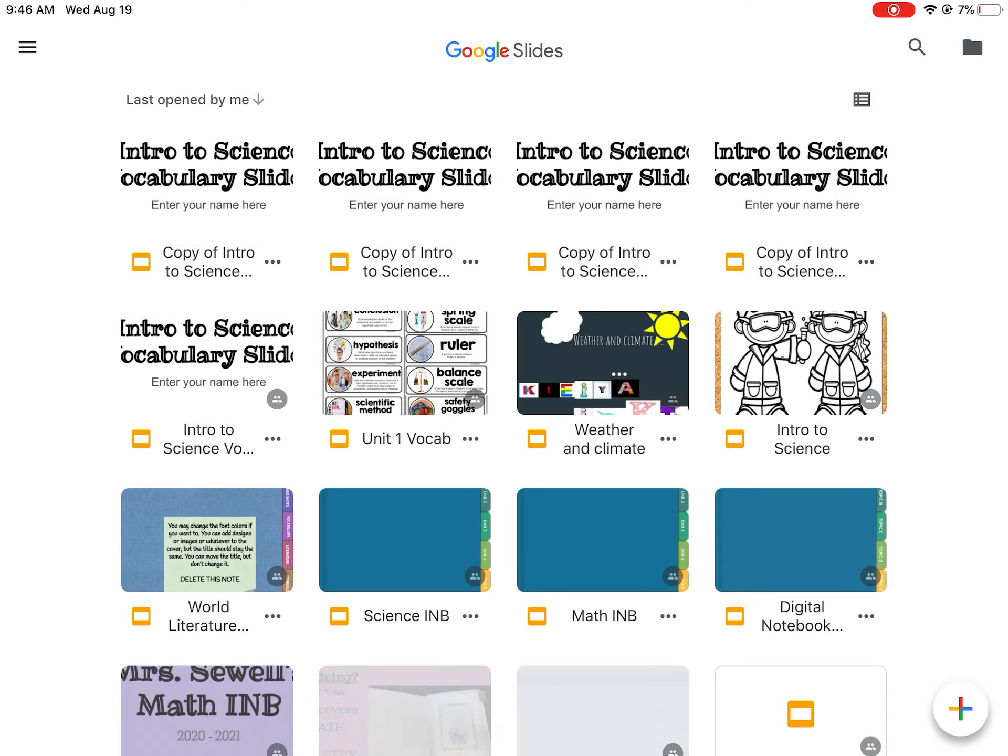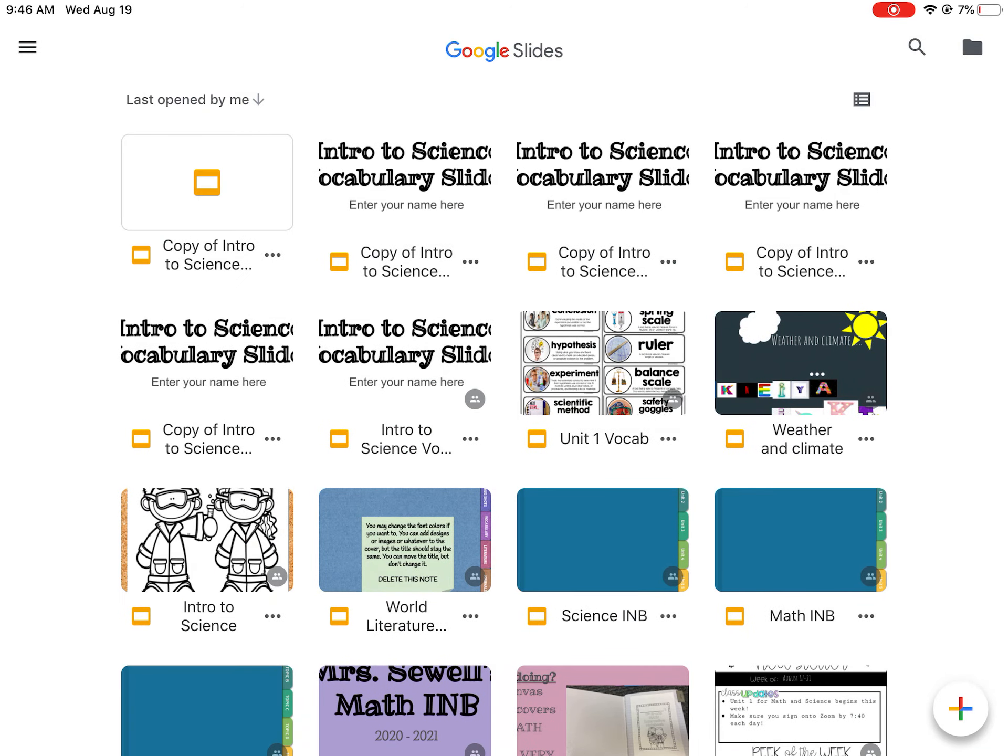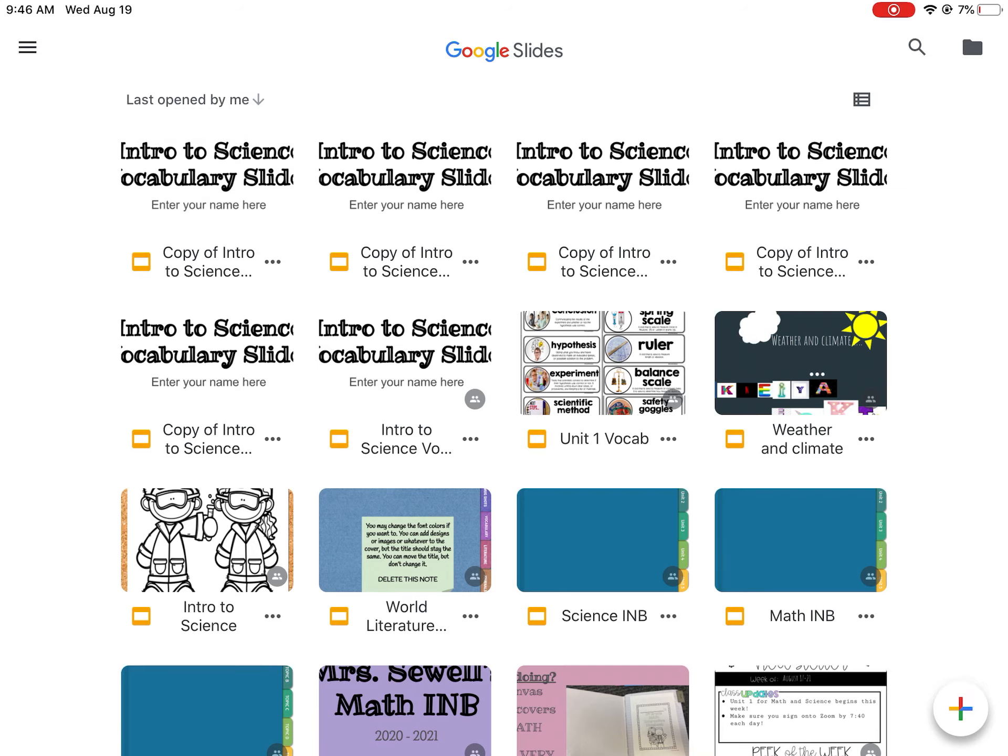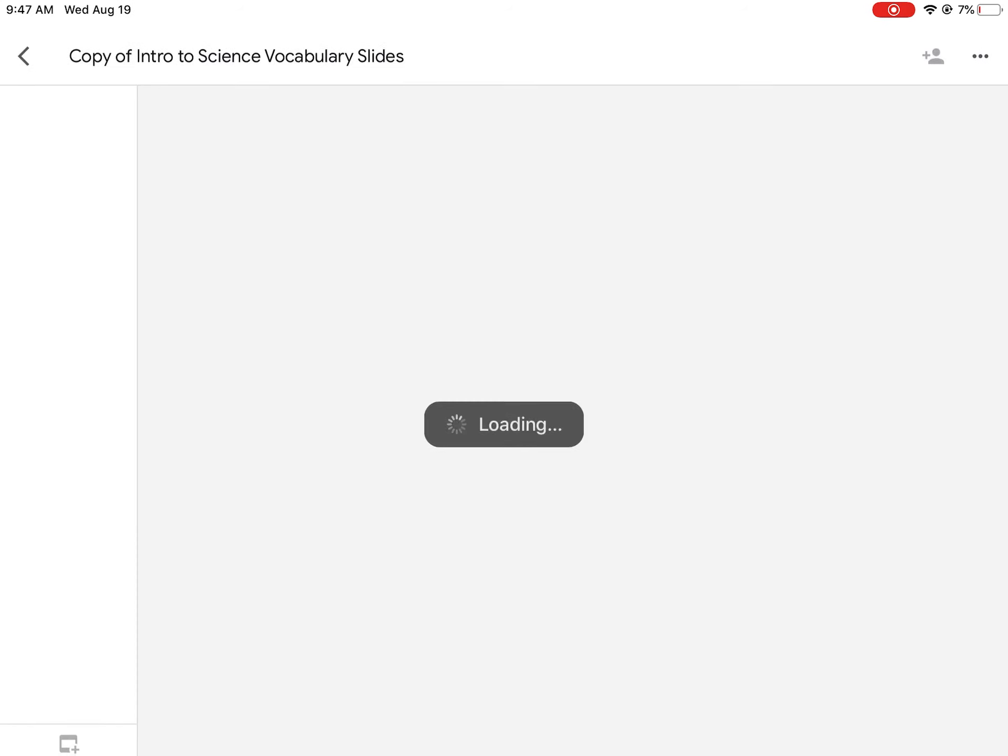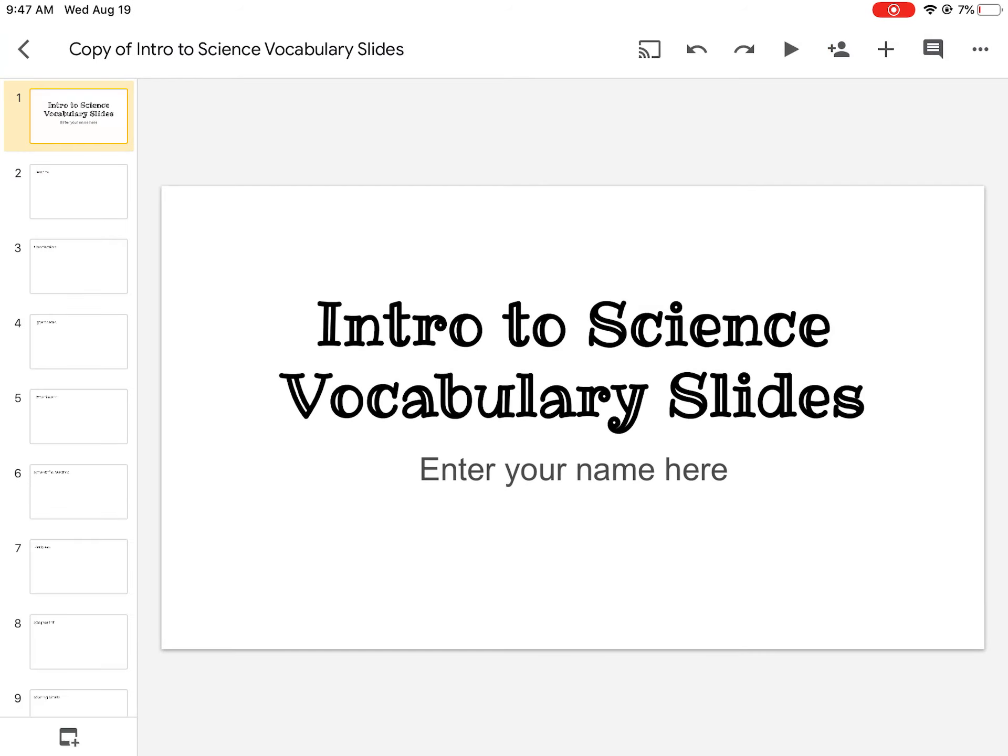Alright, so you're going to open the app. When you open the Google Slides app, you're going to see all the slideshows that are in your Google Drive. So the one you just added should be there. You're going to tap on it.